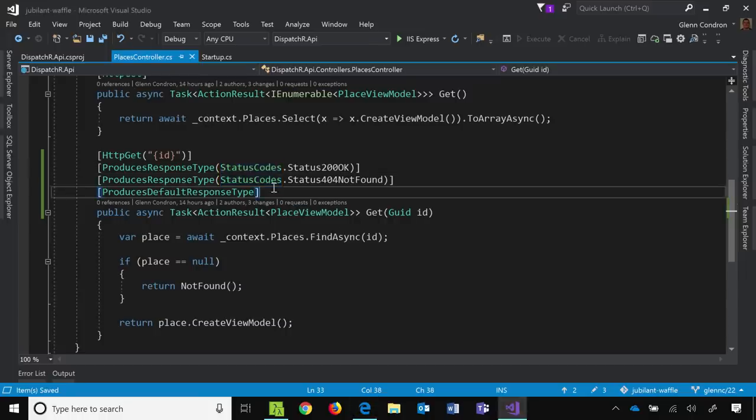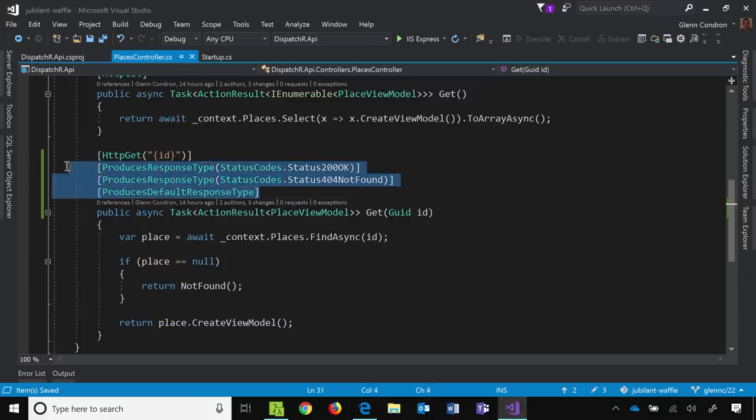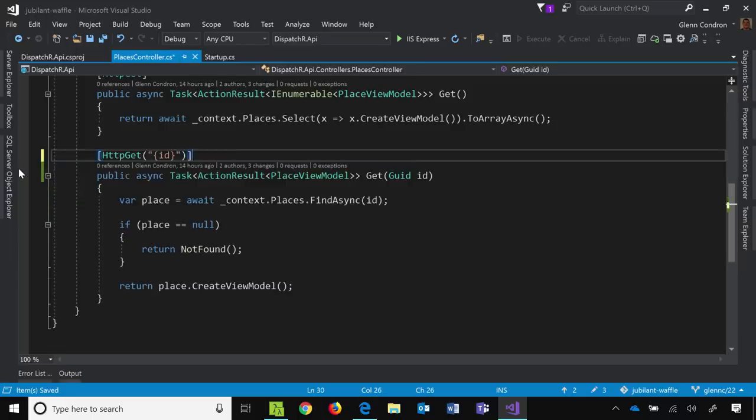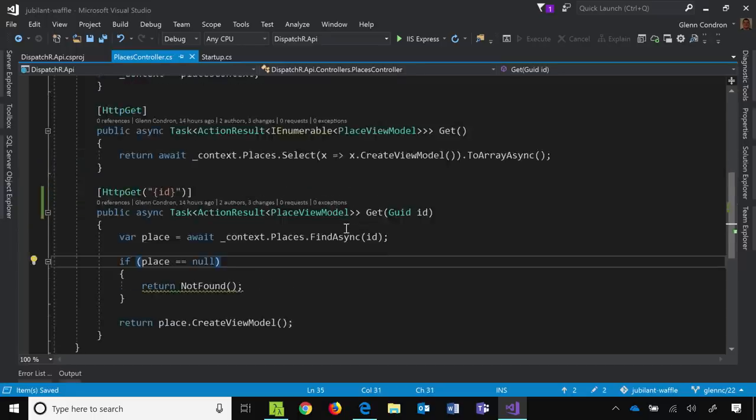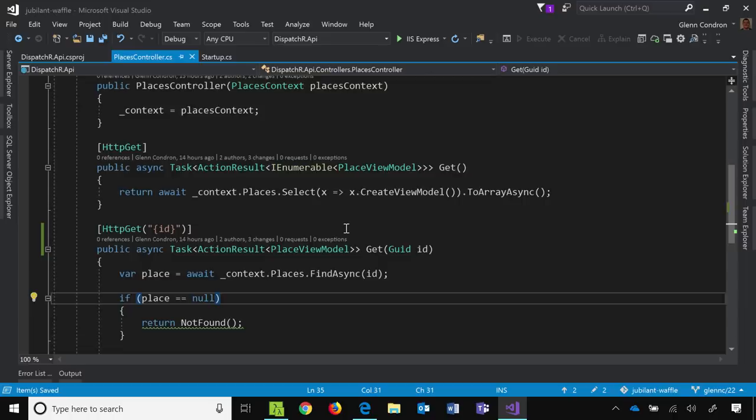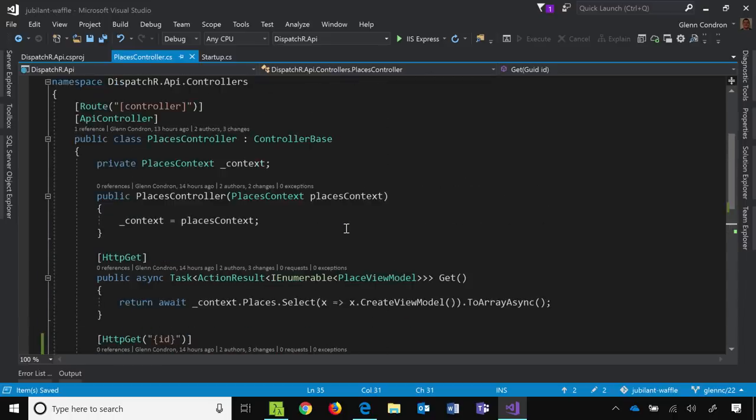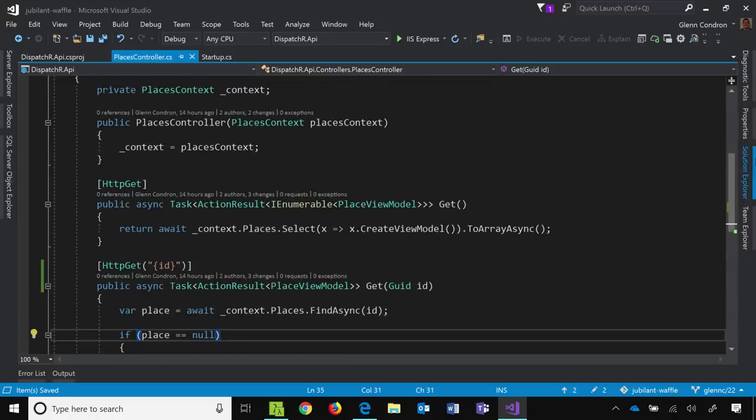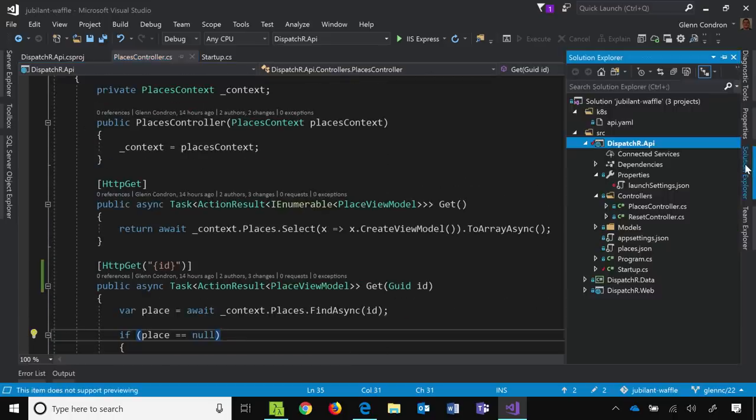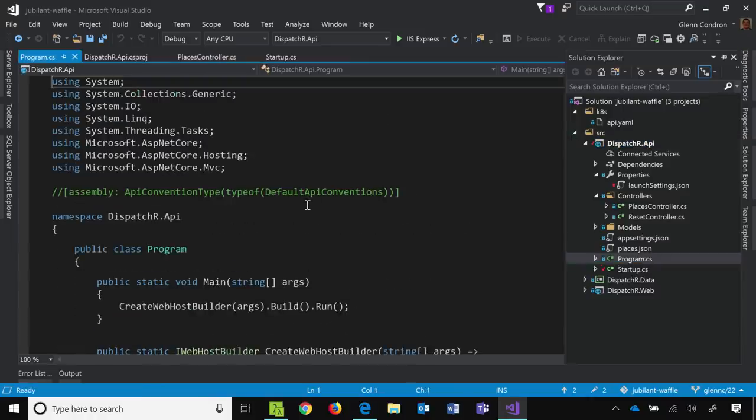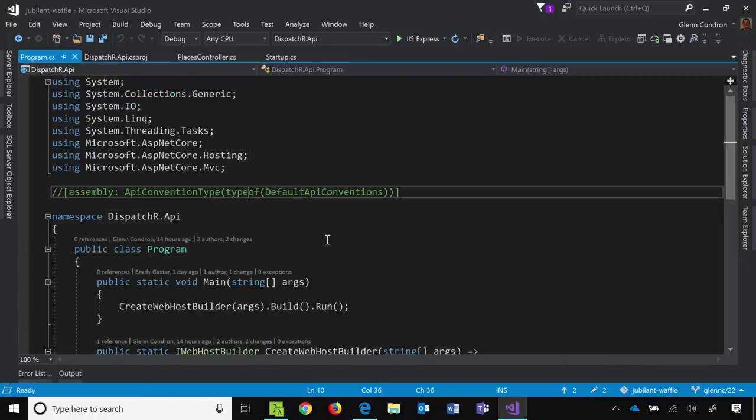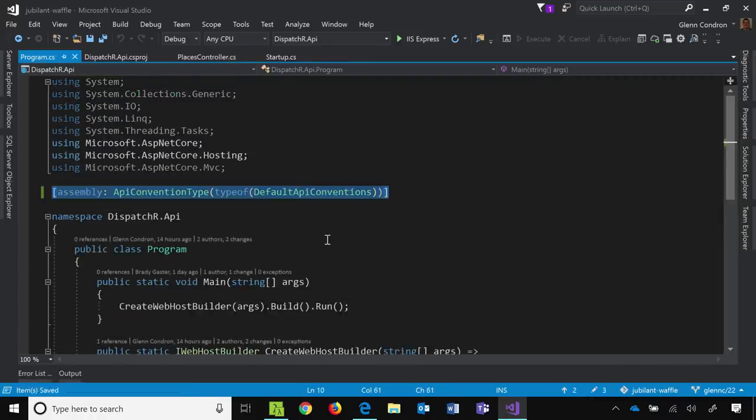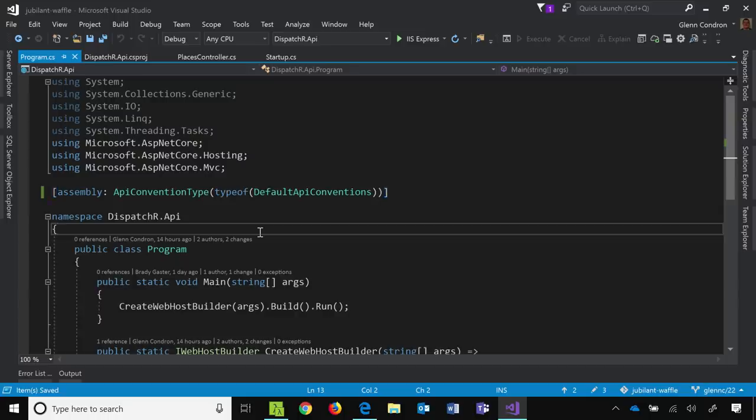So now that we've added those attributes, the Swagger document now knows that we could return a 404, we could return a 200, we could return default. Right? It's pretty cool. You get some good, this just gives you hints, it gives you help when you start doing stuff. But adding all of these attributes to every one of your APIs adds a lot more boilerplate code to your controller, and we like to try and avoid that. So over here in our program CS, we can see another feature that we added to 2.2, which is the concept of API conventions.